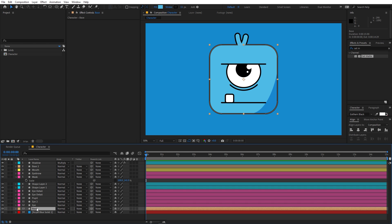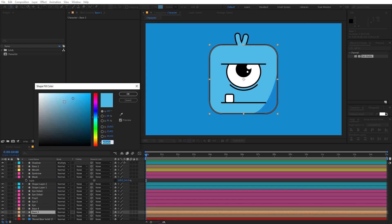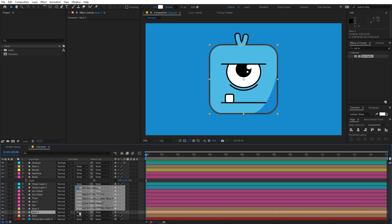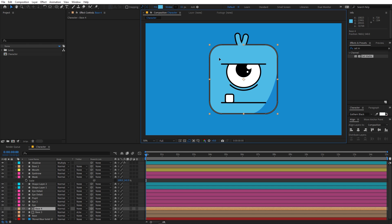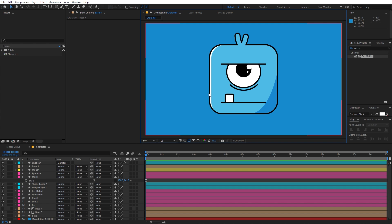Now for the highlight: select the base layer and press Ctrl+D twice to get two copies. Select the middle one, change its color to white, then change the Track Matte to Alpha Inverted. Select the alpha matte and move it with the arrow keys — you'll see it start appearing and creating a nice highlight edge along the character.